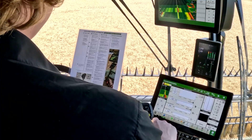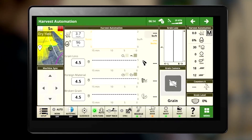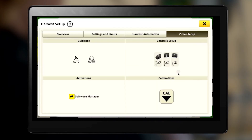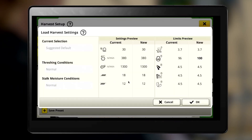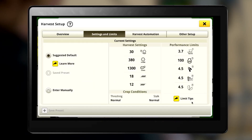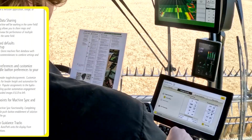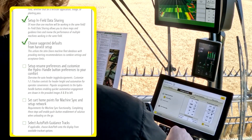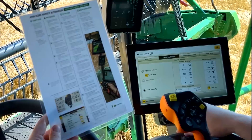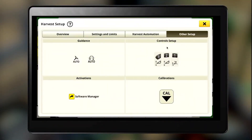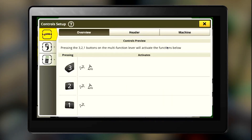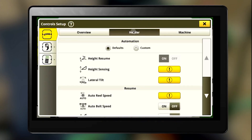Choose the suggested defaults from the Harvest Setup menu. Set your resume preferences by clicking Other Setup in Control Setup in the menu.